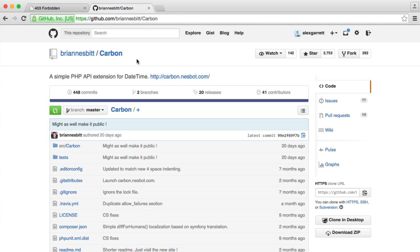So what we're going to be doing is in the next video we're going to be installing Carbon and looking at two ways we can do this. The first way is going to be using Composer, which I would highly recommend, and the other, if you're not quite ready to use Composer or you have a very good reason not to, we're going to look at just pulling it into our project as a normal file and just including it on our page.